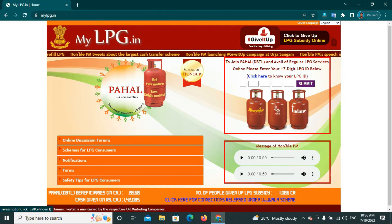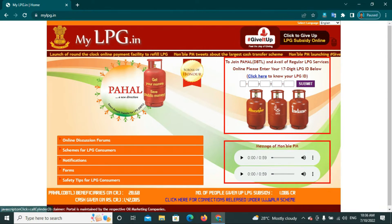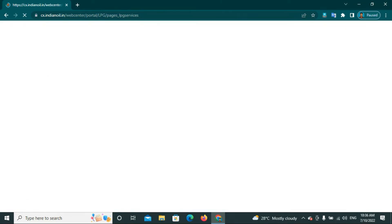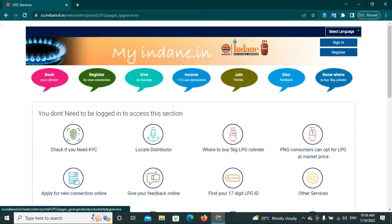You can click on Bharat Gas. If you click on Indian Gas, it will redirect you to the same page. If you click on Indian Oil, click on the homepage and click on the link.